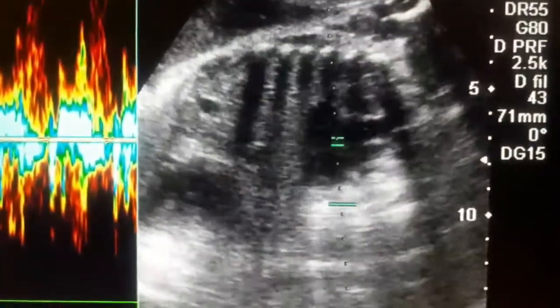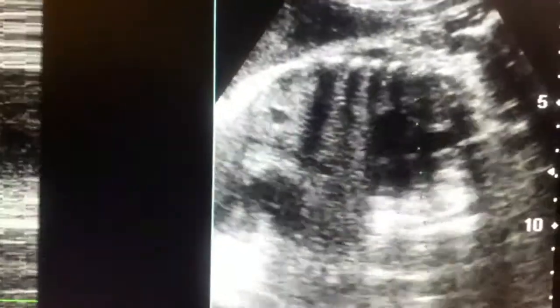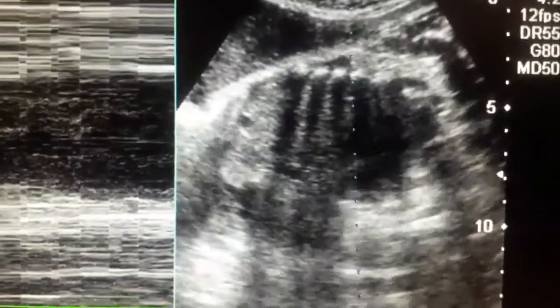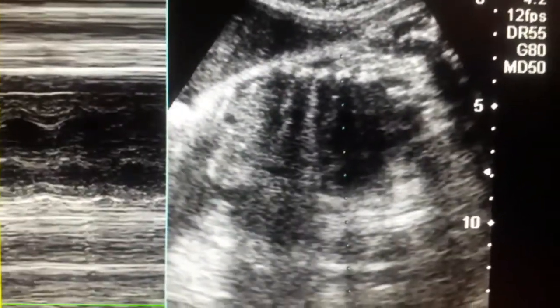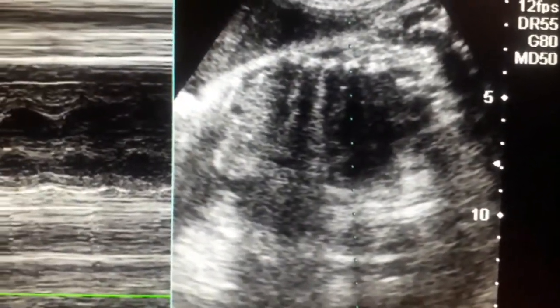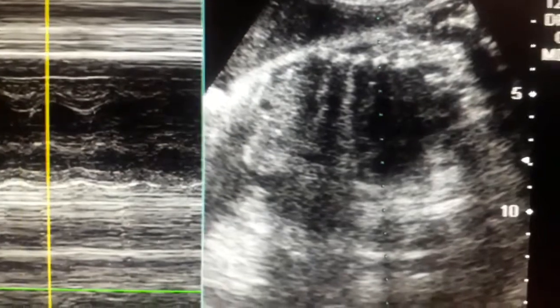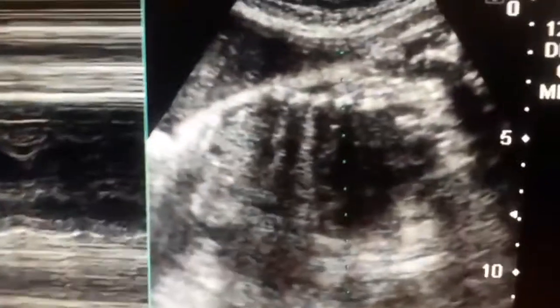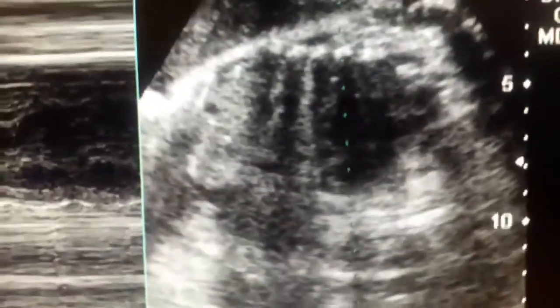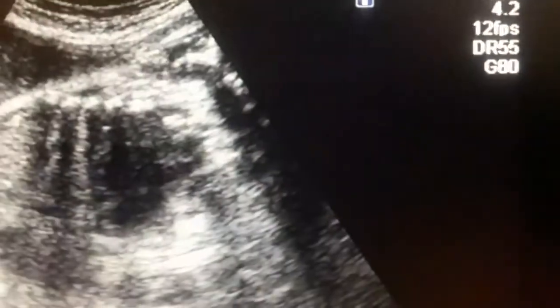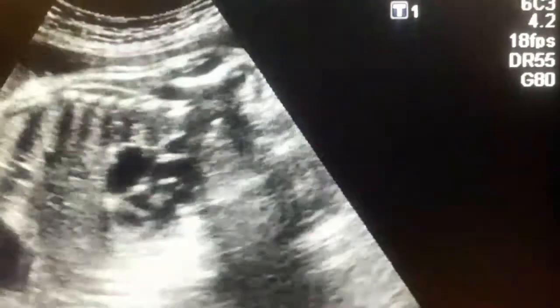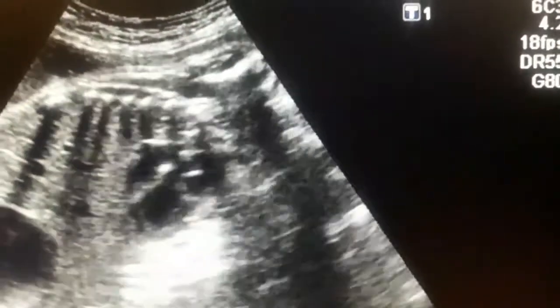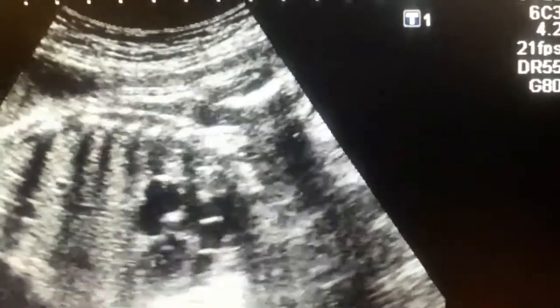Now I am calculating the heart rate with the help of the waveform. You can see it is above 125 beats per minute. Normally it should be 120 to 160.